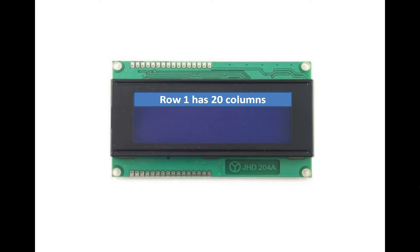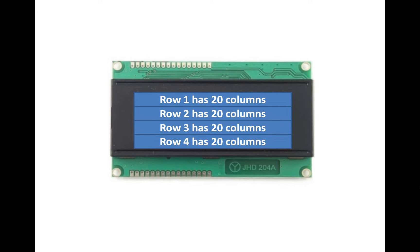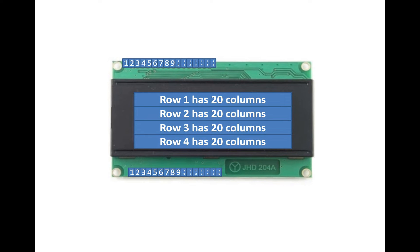It has a first row which has 20 columns, second row having 20 columns, third row having 20 columns, and similarly a fourth row having 20 columns. So in total it is a 20x4 LCD.